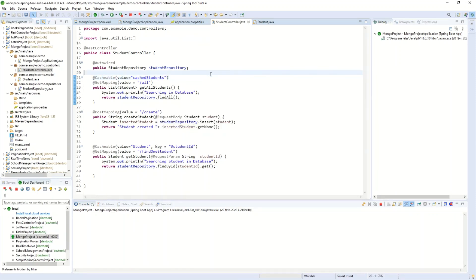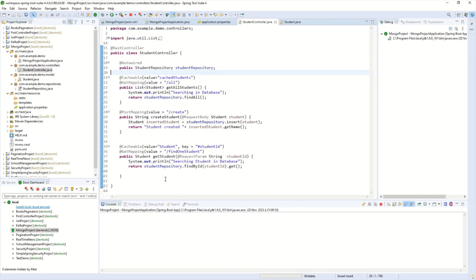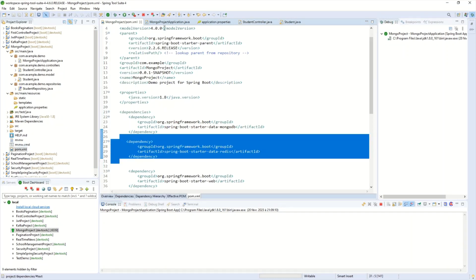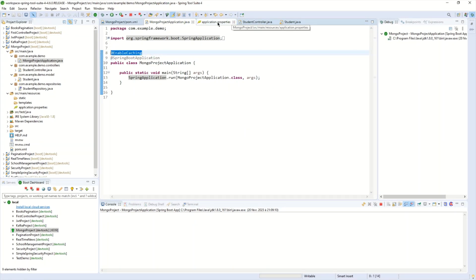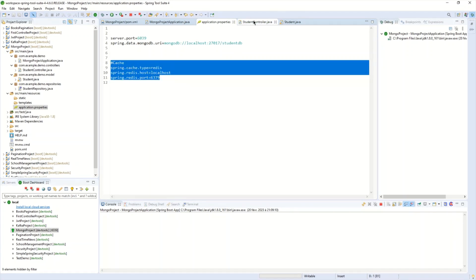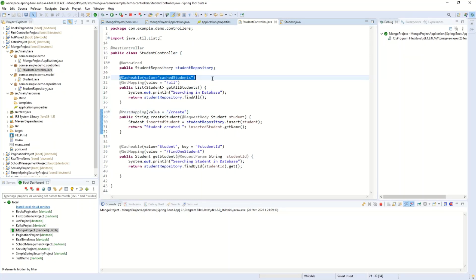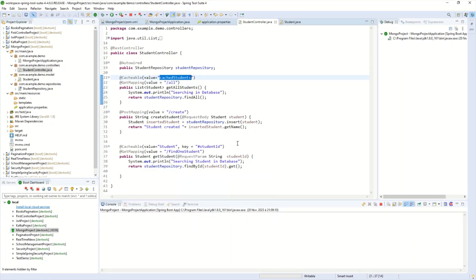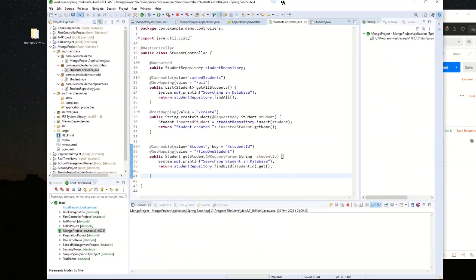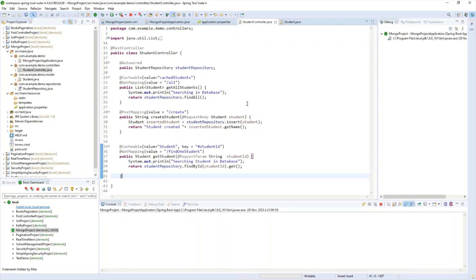We've successfully used Redis configuration on an existing Spring Boot application. You can watch the first tutorial to build the base application and then implement Redis. As a summary: we added the spring-boot-starter-data-redis dependency in pom.xml, added the @EnableCaching annotation to the main class, configured Redis properties for localhost, and used the @Cacheable annotation on endpoints — with a cache value like 'cached-student' and an optional key for differentiating objects. Thank you for watching, please like and subscribe!